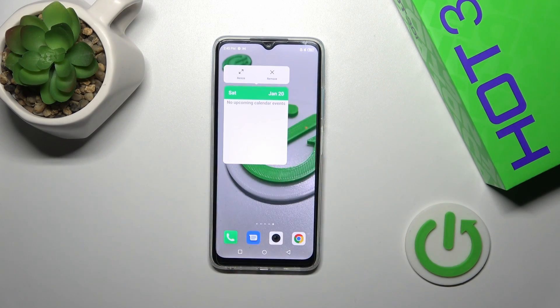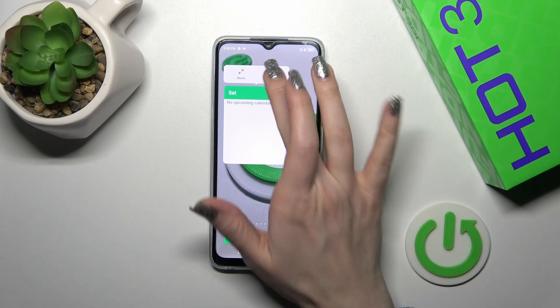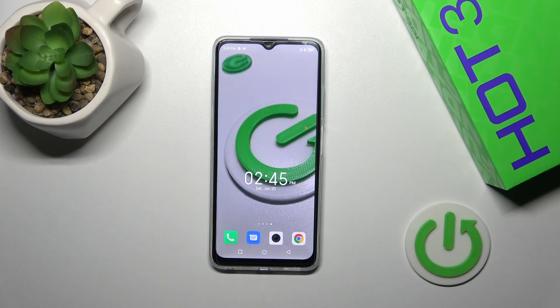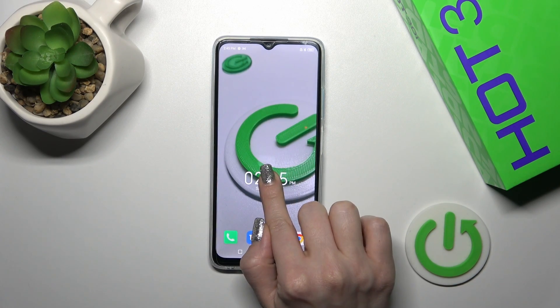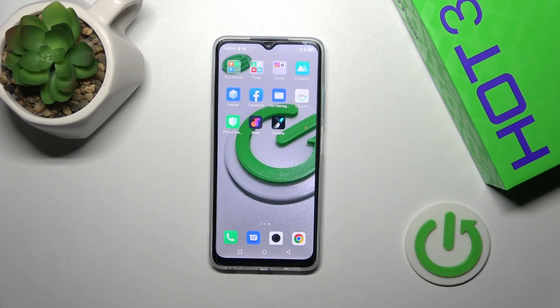And if you want to remove the widget from the home screen, hold it and tap the remove icon, just like this.